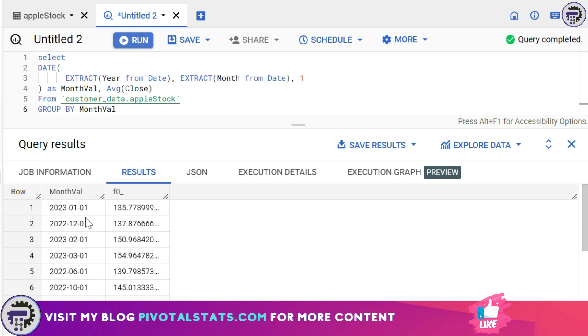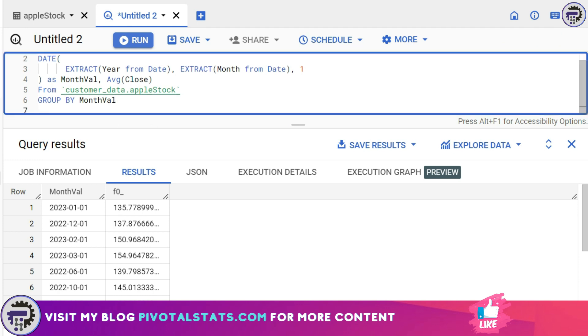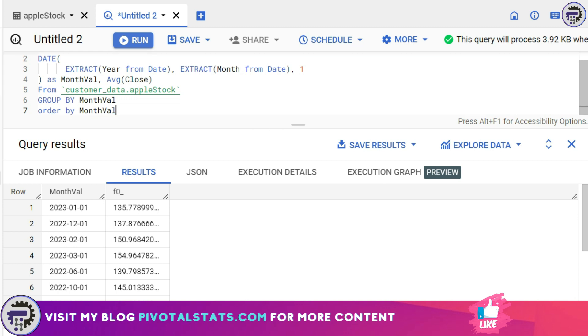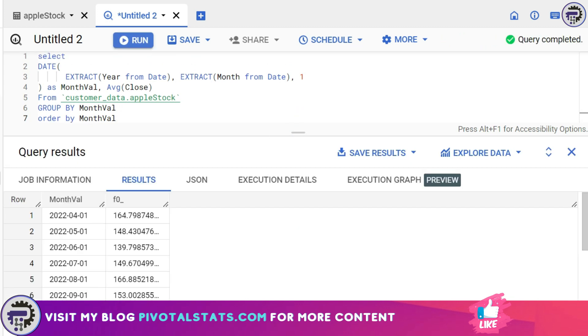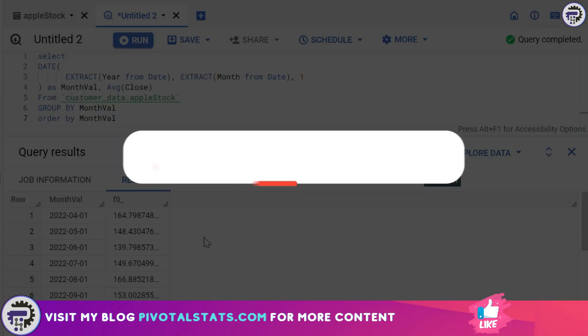If you see, the results are perfectly fine. I have successfully grouped my value on the basis of each month and then assigned average values to it as well. Now if you want, I can order this entire thing by month_val so that I can see everything in ascending order. I'm gonna run this. If you see, it has ordered everything together and you can see the results as well.